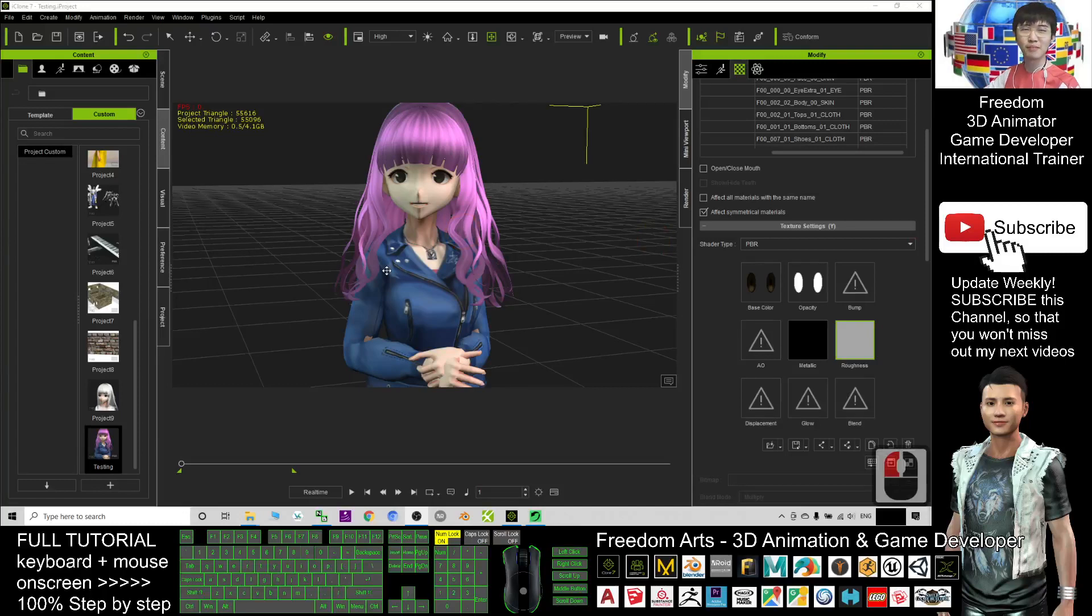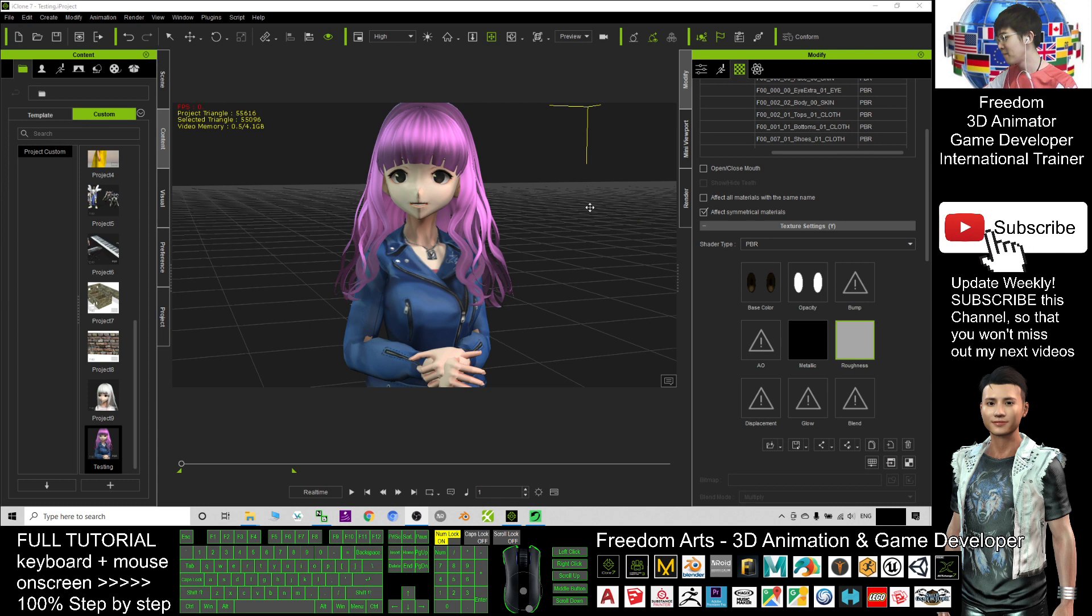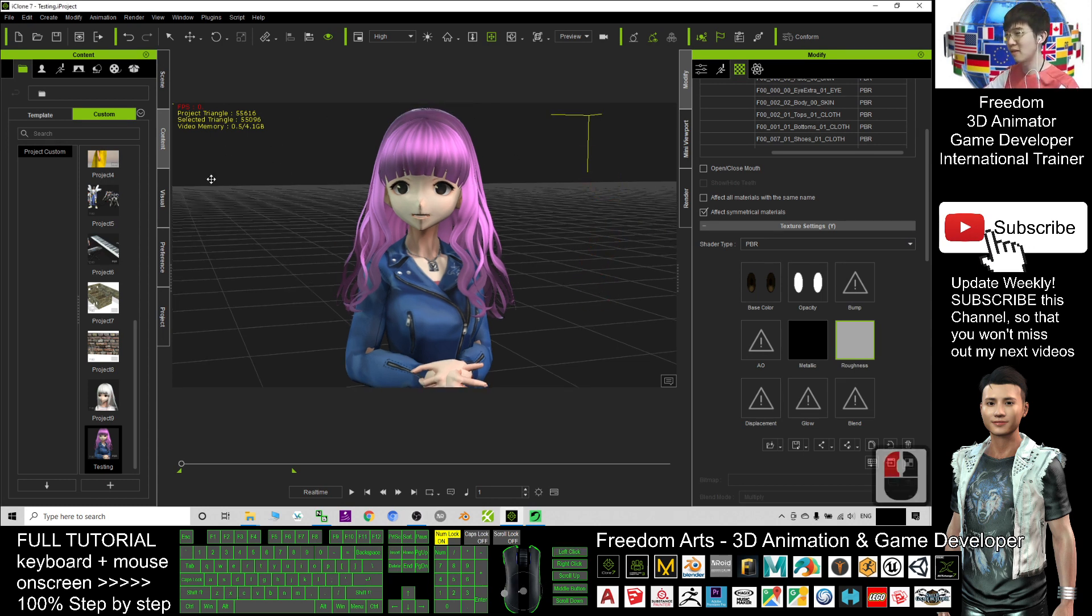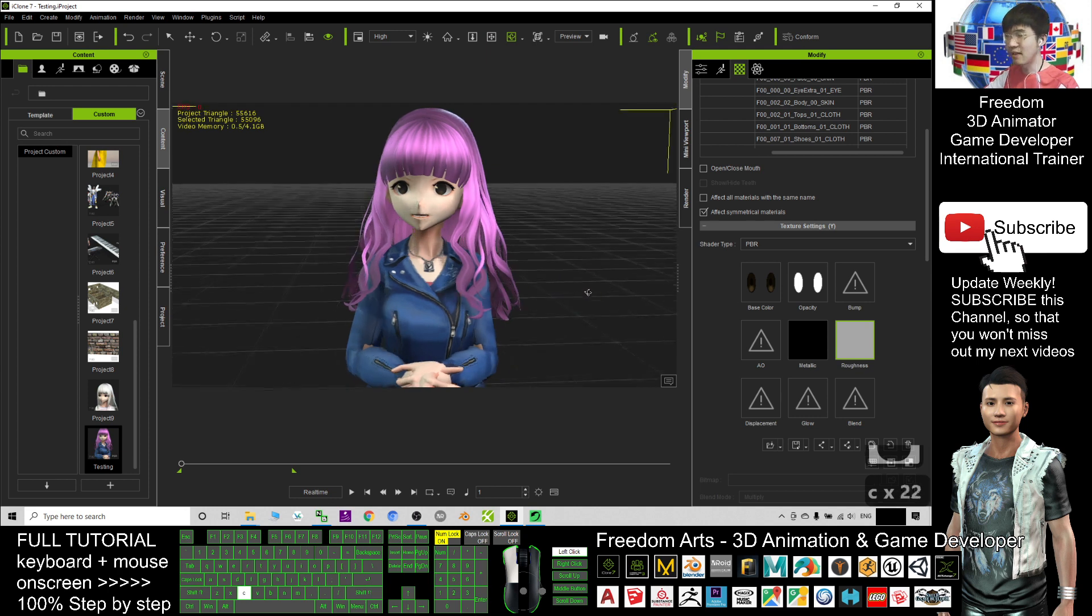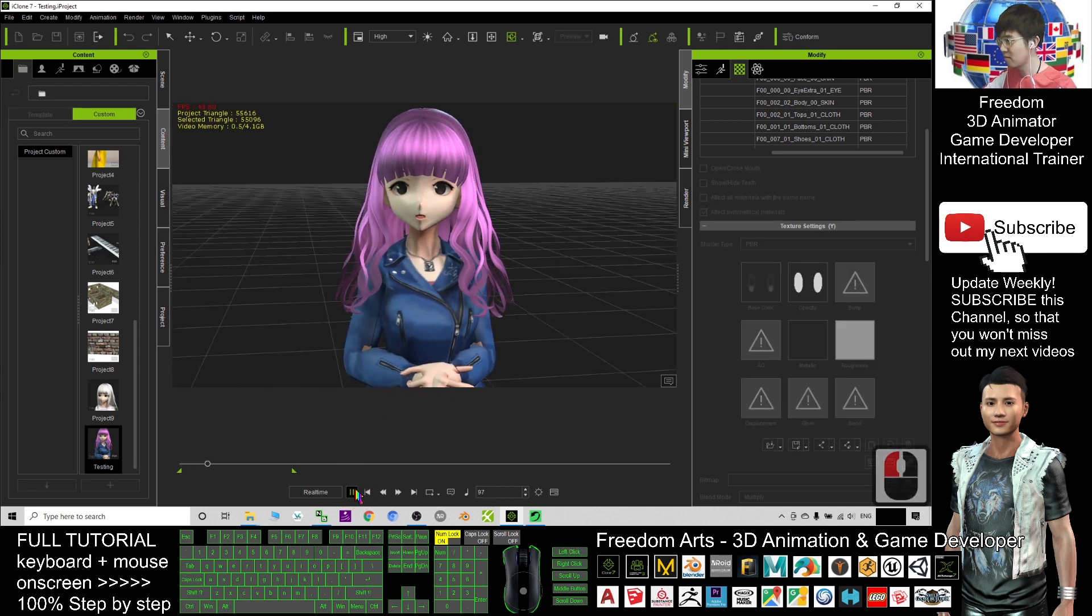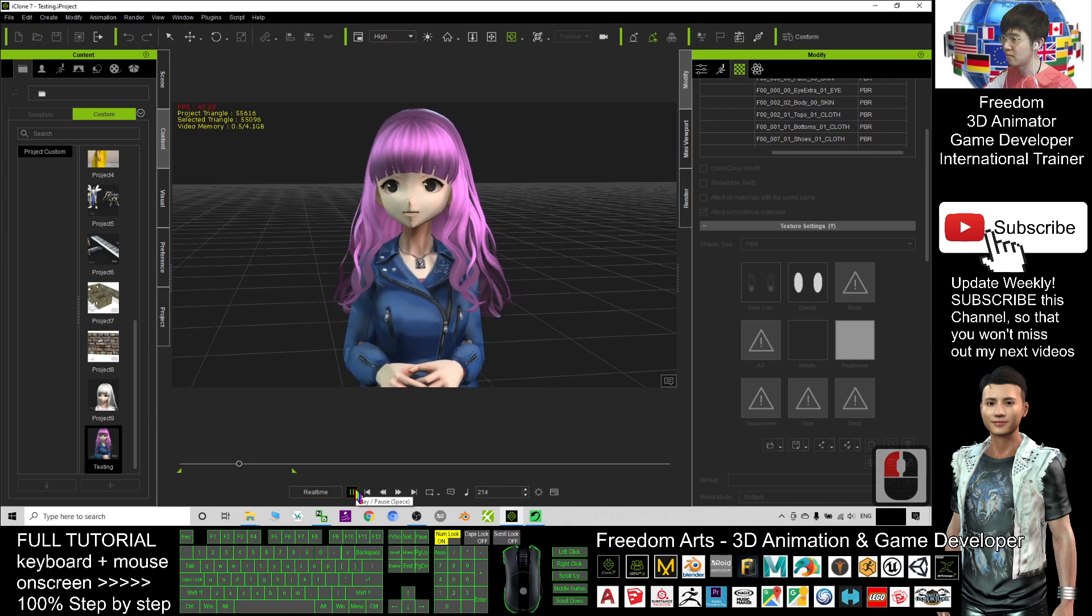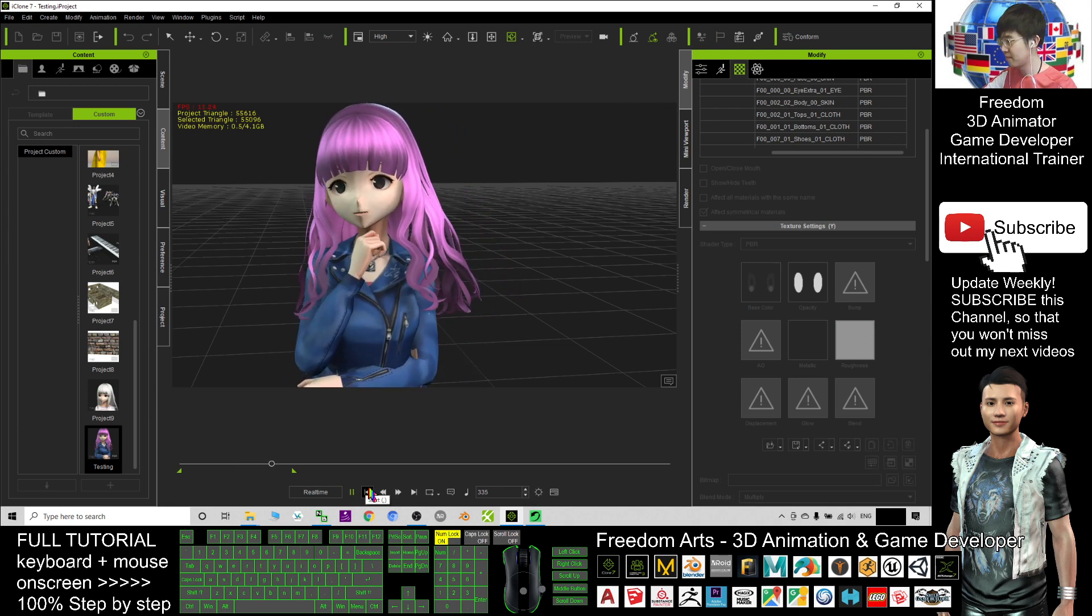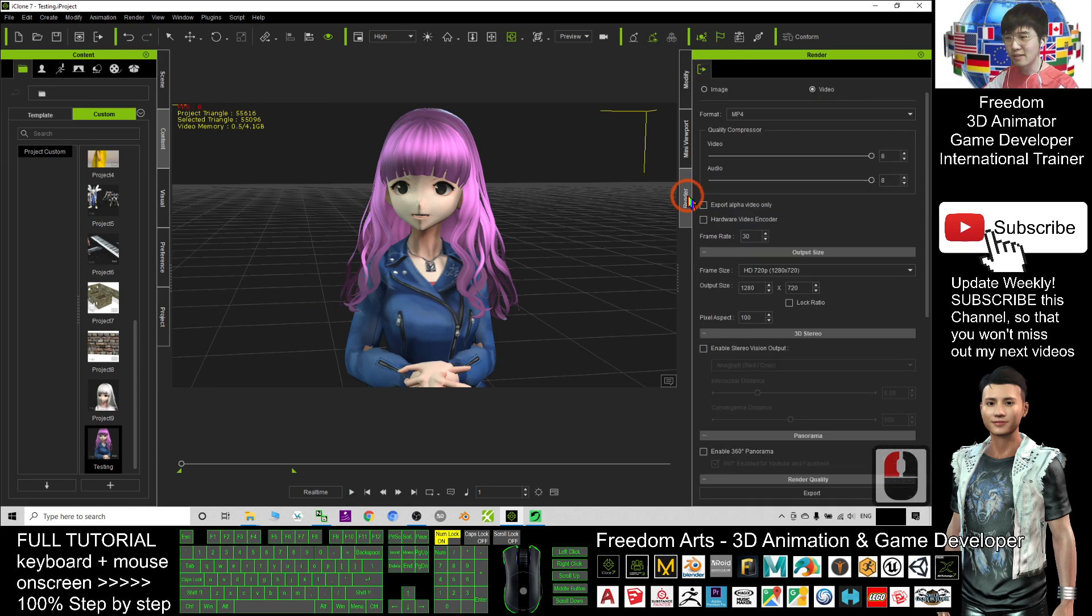Hey guys, my name is Freedom. Today I'm going to show you how to export transparent background video from iClone 7. The transparent area is what we call the alpha channel. Now I already created a sample animation where I try to play testing one, two, three, four, five. Now I will click render to export.